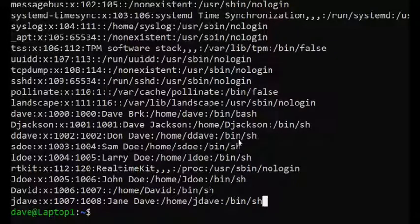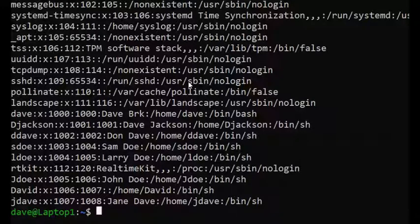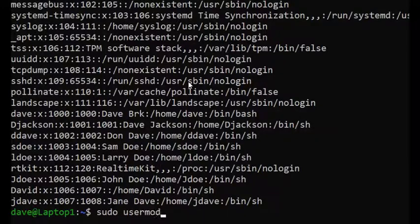I need to change Jane Dave to Jane Doe. First, I'm going to type sudo usermod -l.